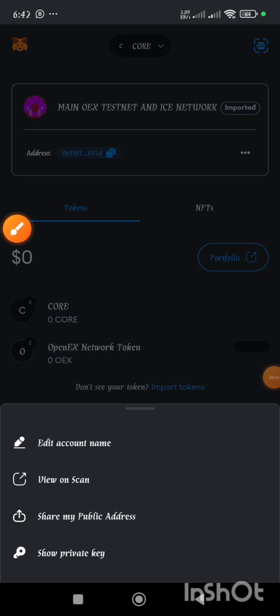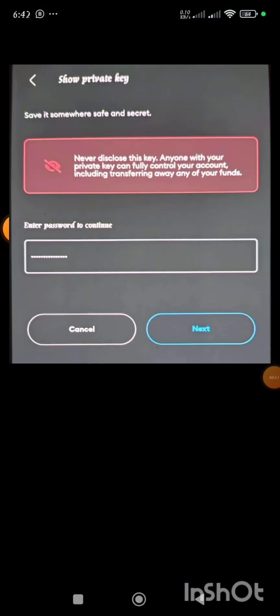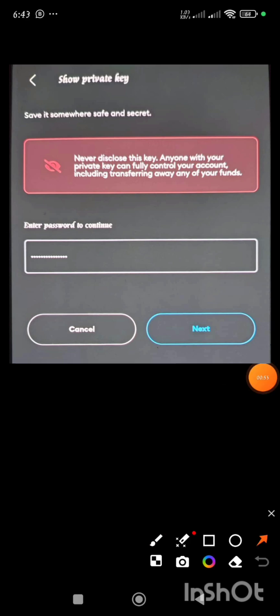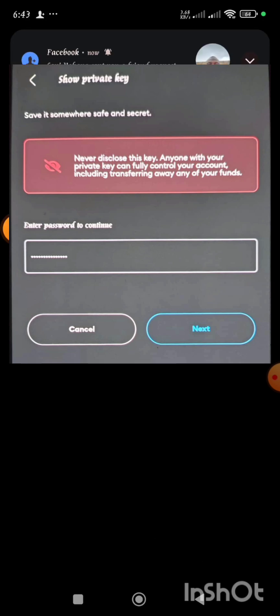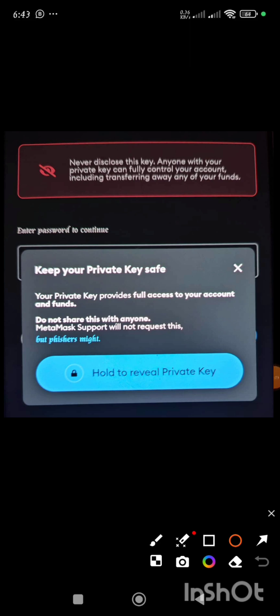Once I click on it, I'm going to select the 'Show Private Key' option. When I click on that, I am going to enter my password and then click on the Next button. Once I do that, a page will appear requesting me to press and hold a blue circular icon. You press and hold it until the circle turns around, and once it turns, the private key of this particular wallet will be revealed. Then I'll click on the copy option which will be displayed on the screen.